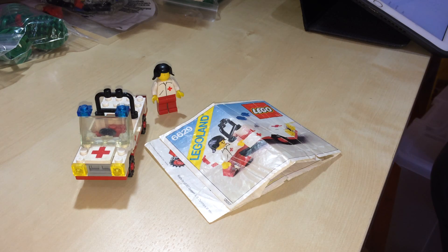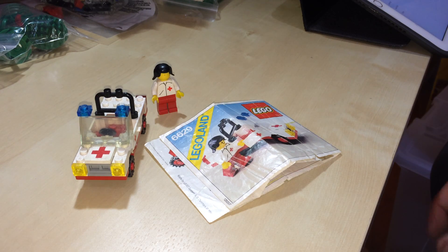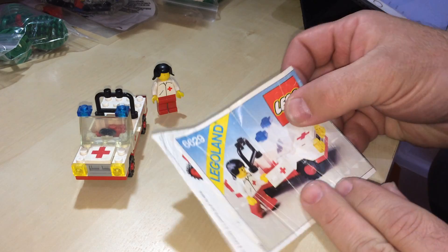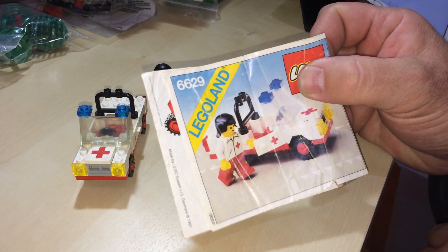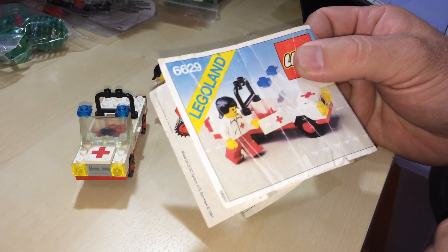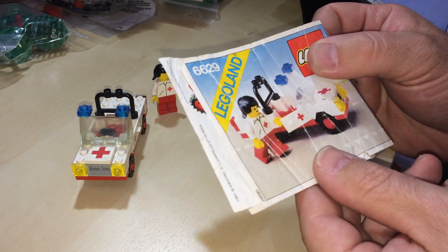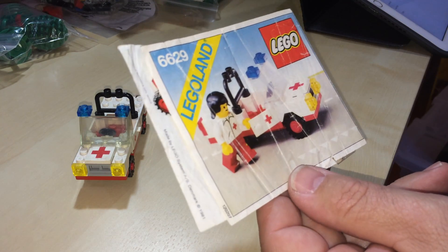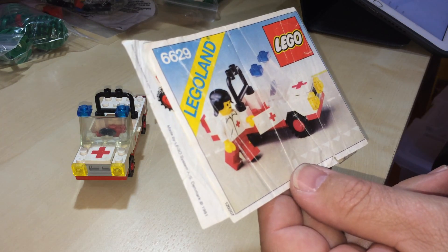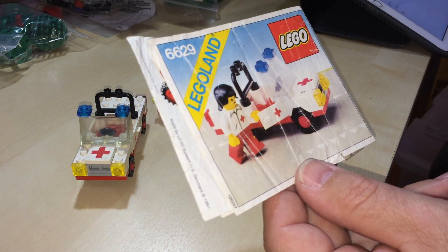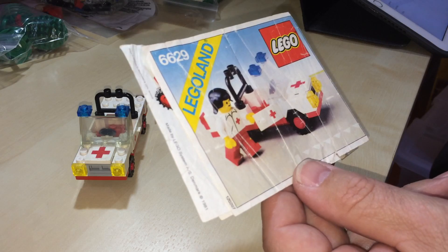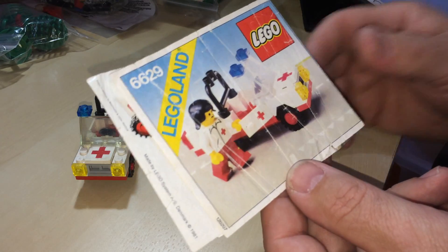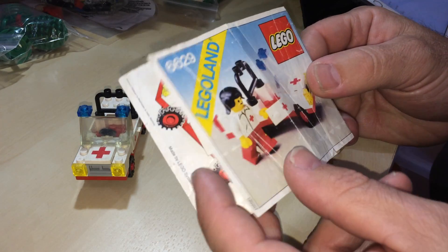Hey Youtubers, this is GopherBob on the GopherBob channel and today we are doing a review on set number 6629. The title is Ambulance and it was released in 1981 and has 39 pieces and one minifig.